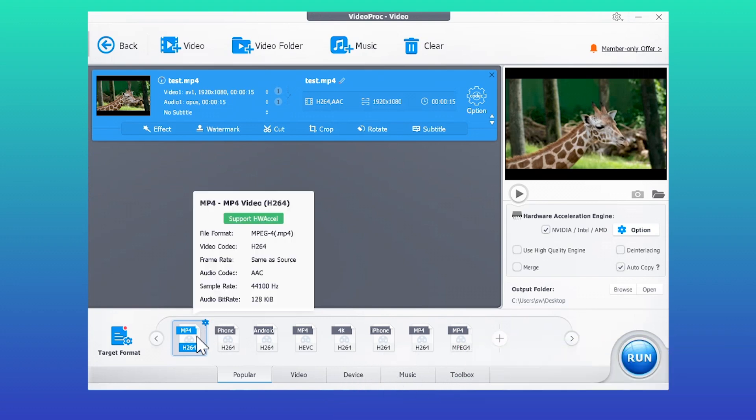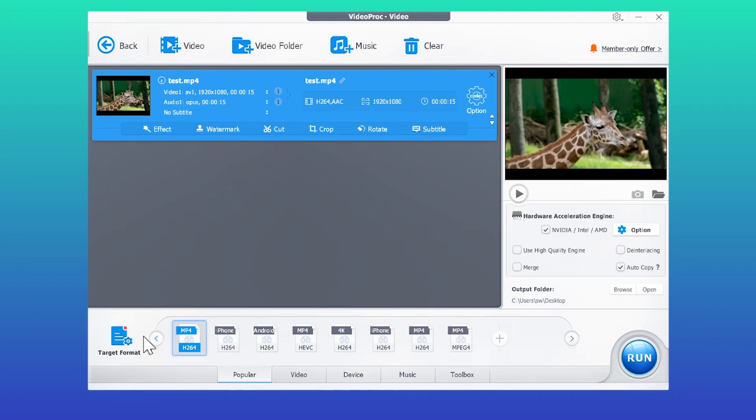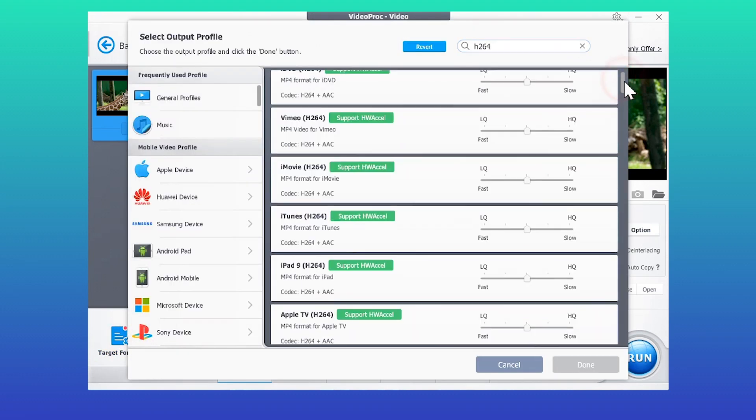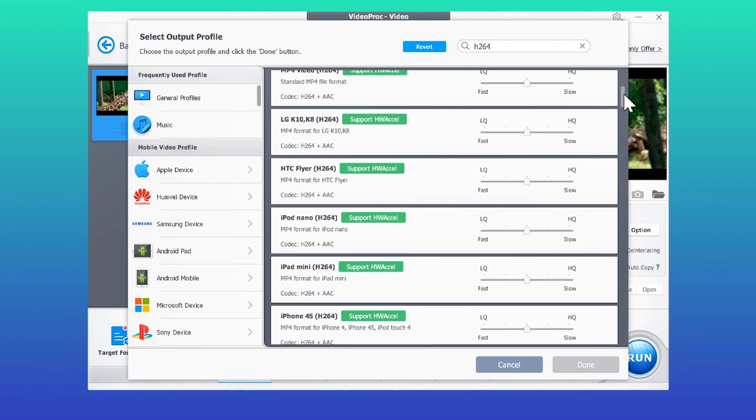Select MP4 H.264. For more H.264 formats, click Target Format, search into H.264, and you can find them out.